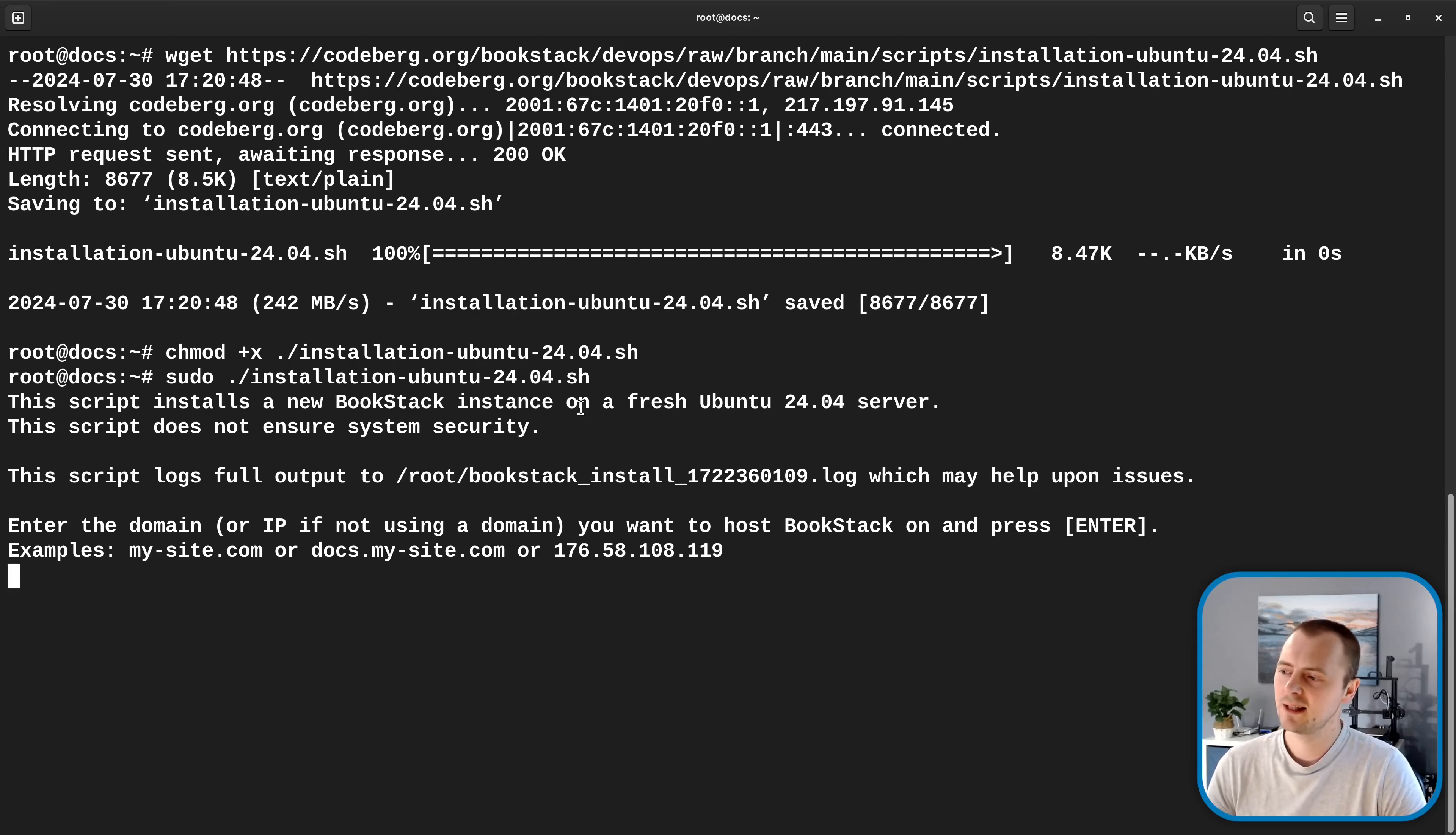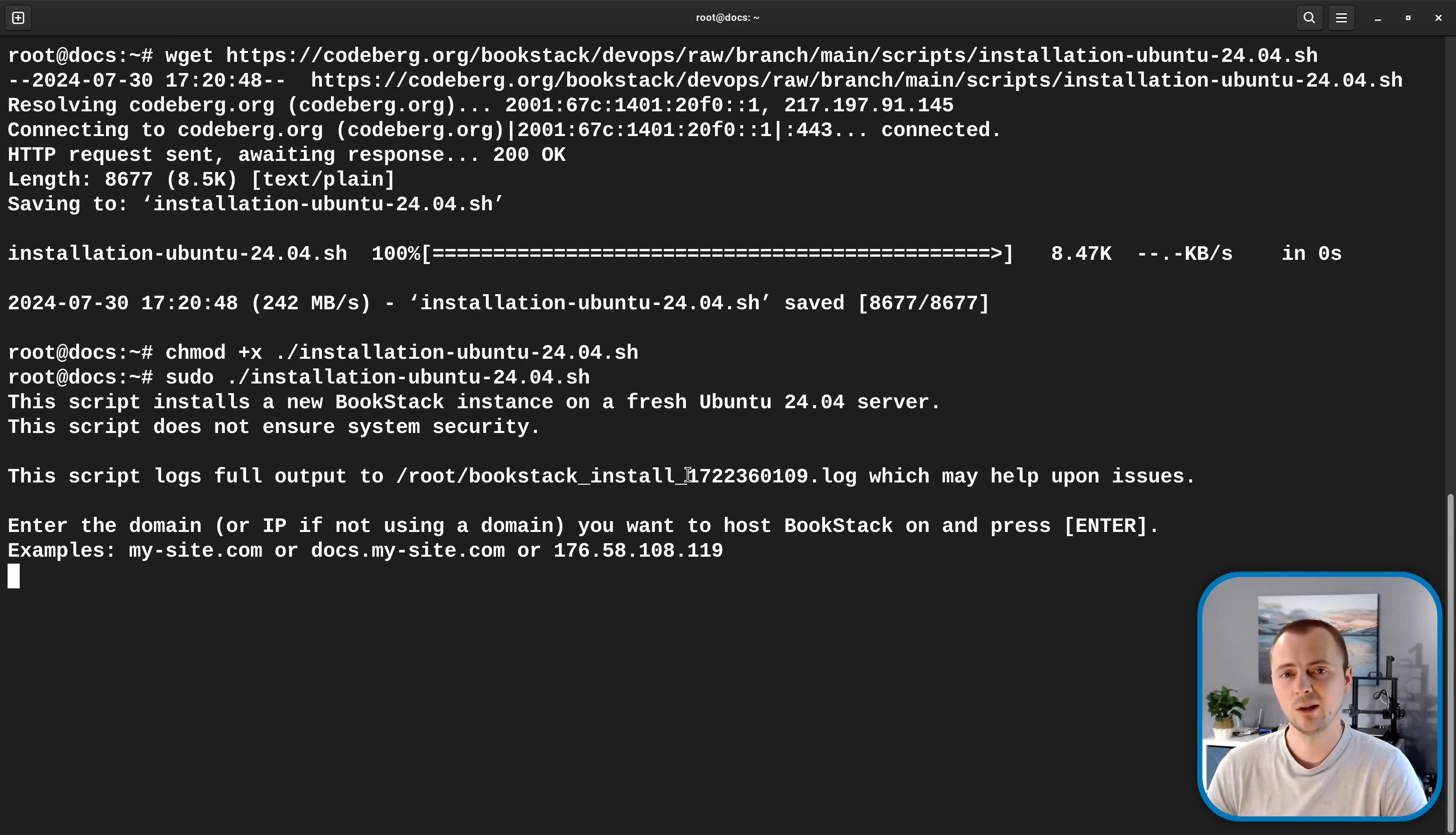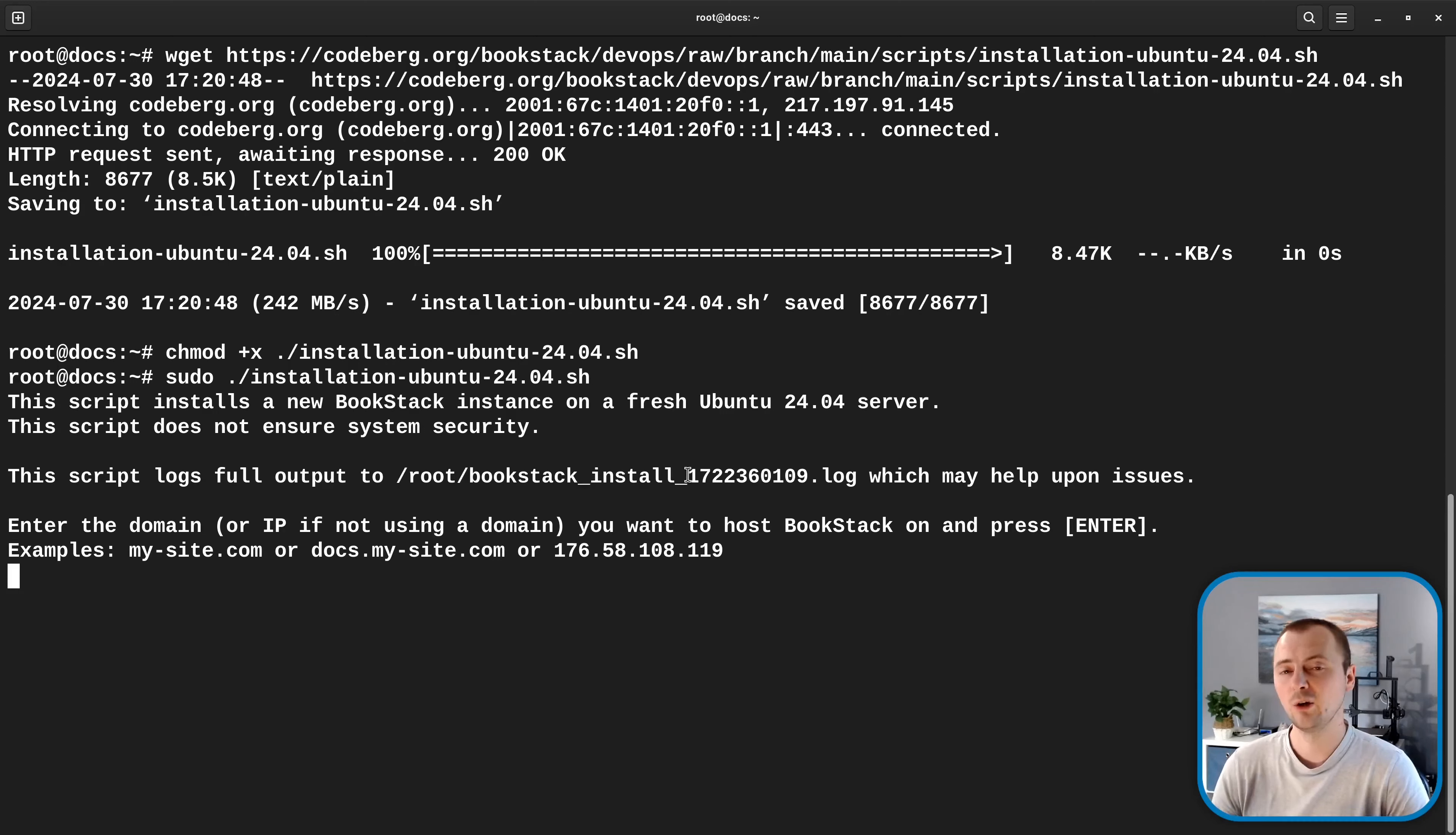And as we run it, it will tell us that it logs a full output to a log file within the same directory. So if there is any issues along this process, you can either have a look at that log or you can keep that handy if you need to get support, because that will have a lot more information as to what might have gone wrong.